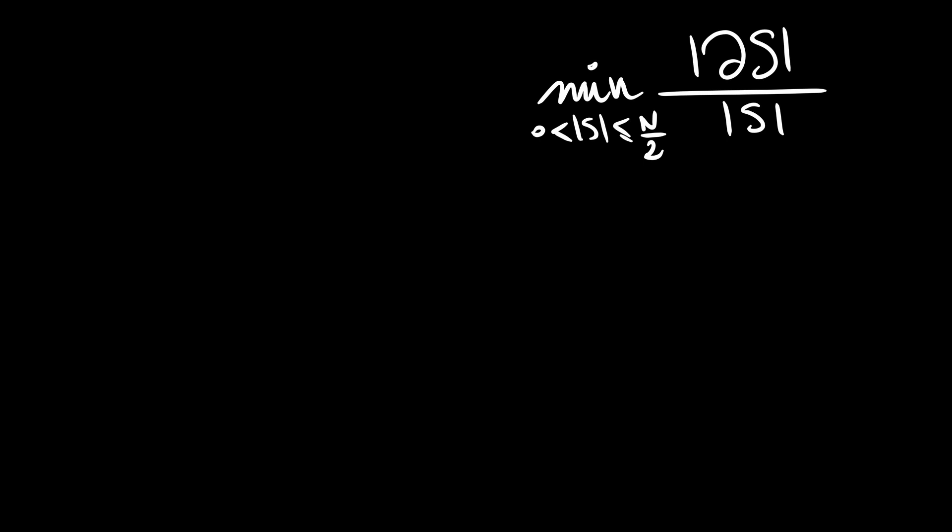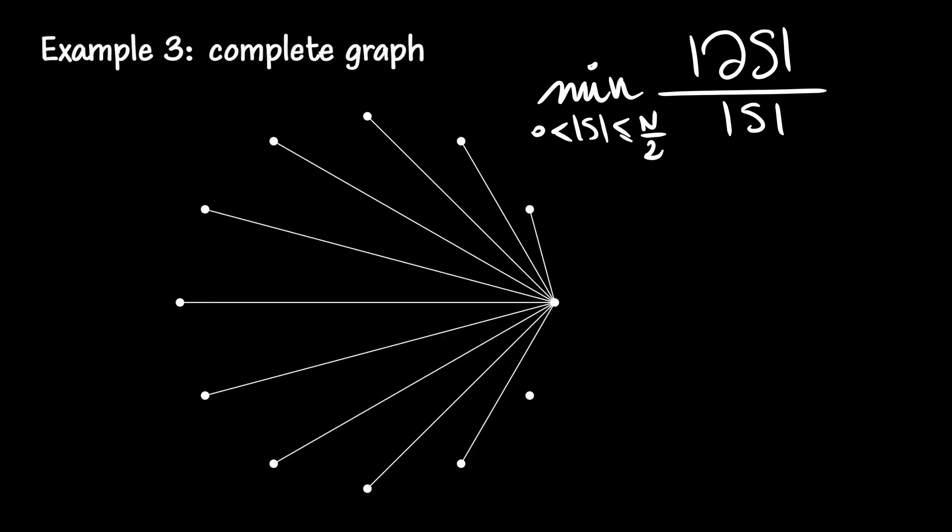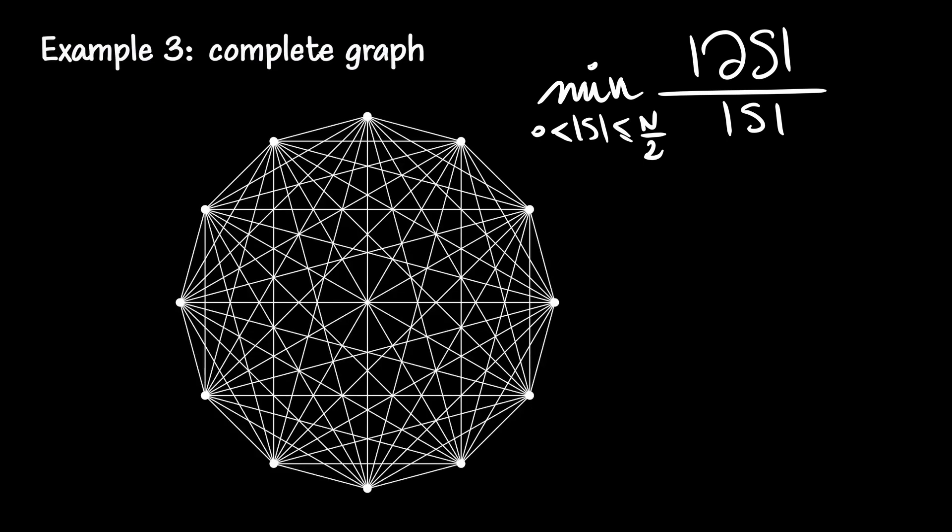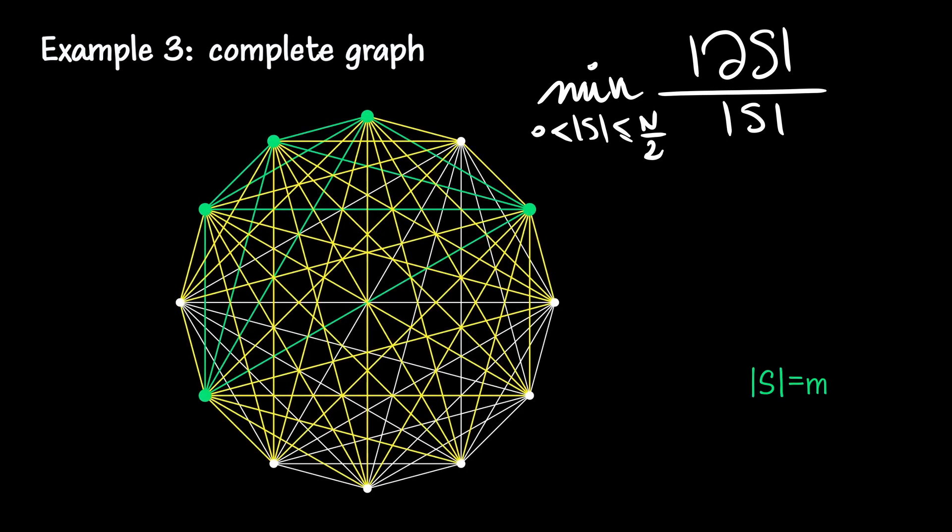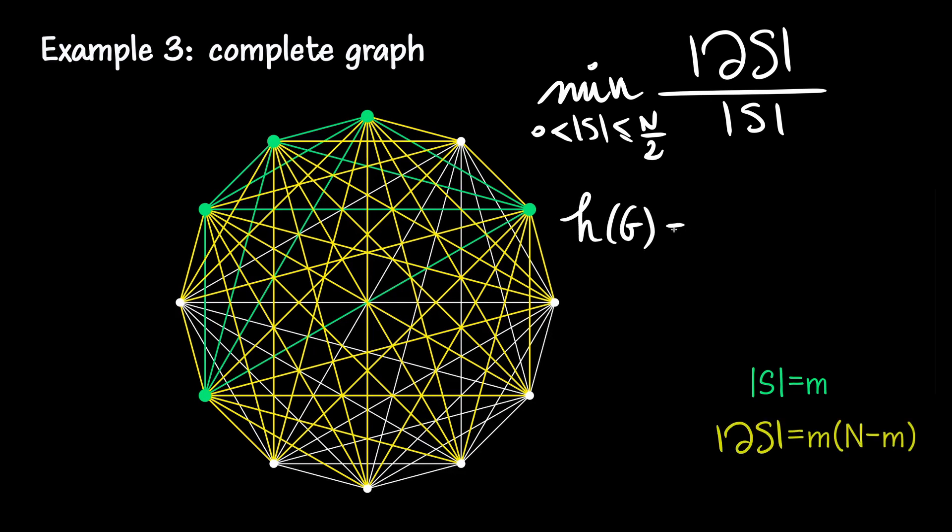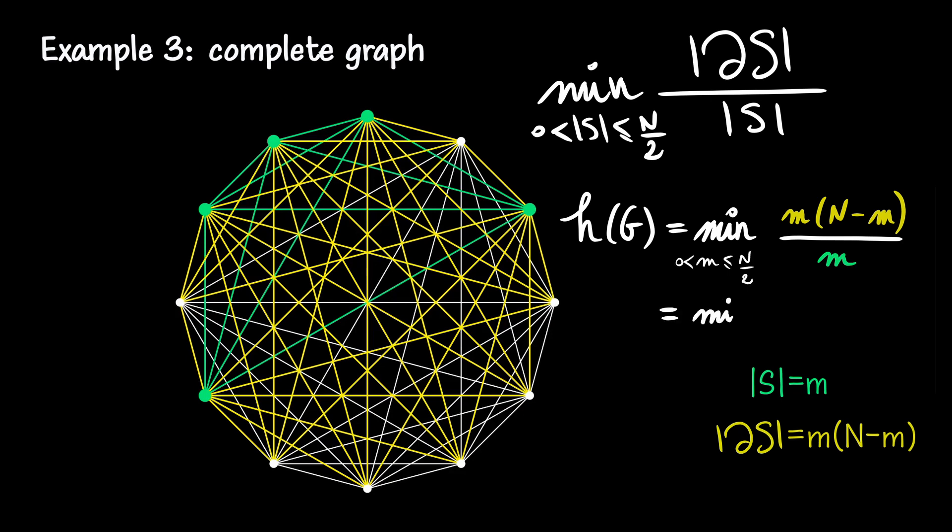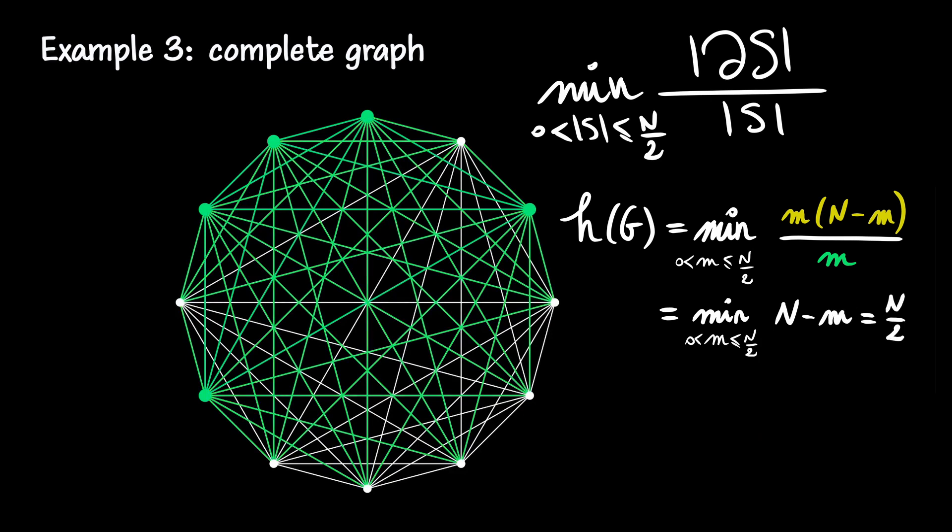In the case of a complete graph, each element in a subpart of size m is connected to the n minus m elements in its complement. Consequently, there are m times n minus m edges in the boundary. The expansion rate is then a minimum of n minus m when m is less than or equal to n over 2, which yields n over 2. Thus, the expansion rate of a complete graph is high, indicating that a complete graph is well-connected.